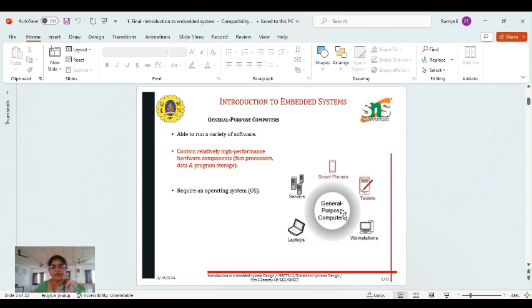So what is an embedded system? An embedded system means it has both software and hardware.